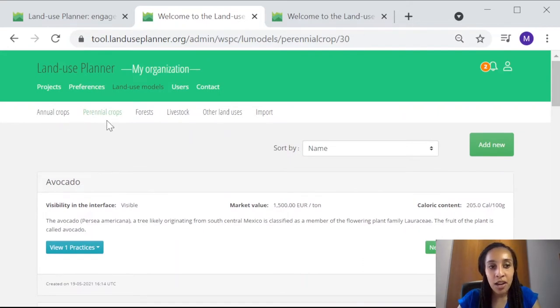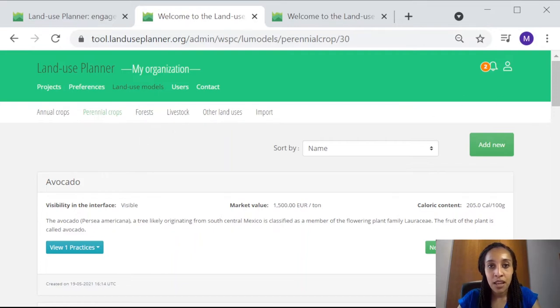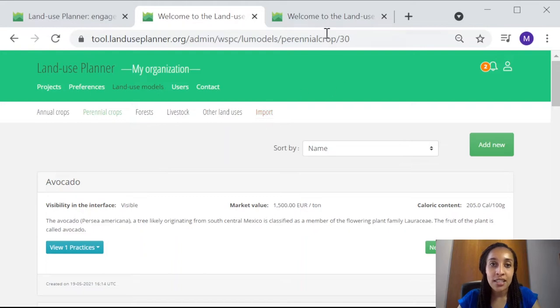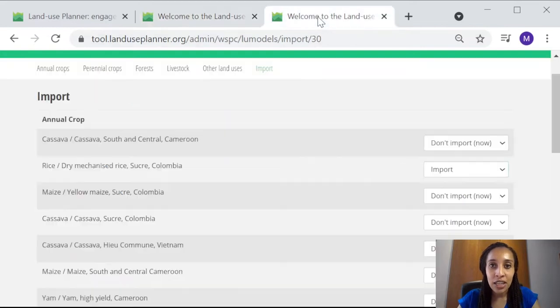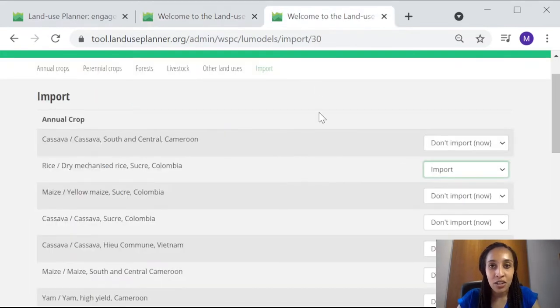Annual Crops, Perennial Crops, Forests, Livestock, and Other Land Uses. The Import tab here is to help you get started if you don't have much data yourself.